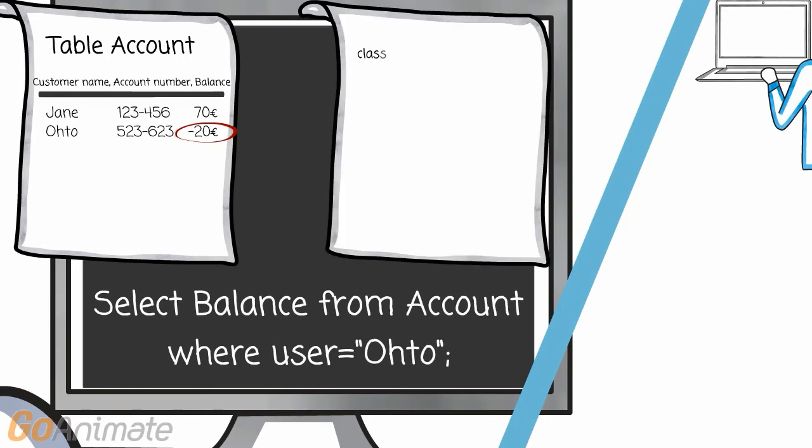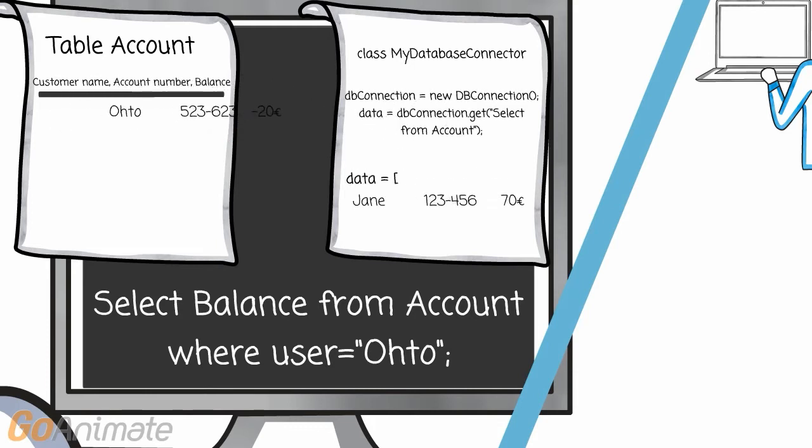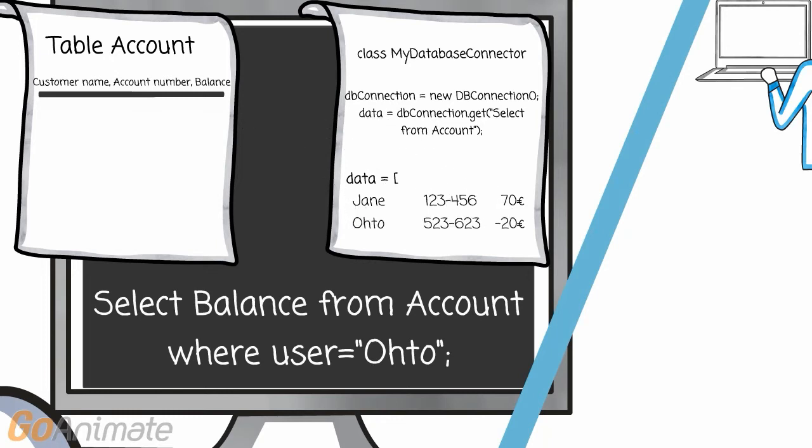You get the data from the database in whichever way is suitable for you. There are also frameworks, like Hibernate, for helping you fetch and organize the data.